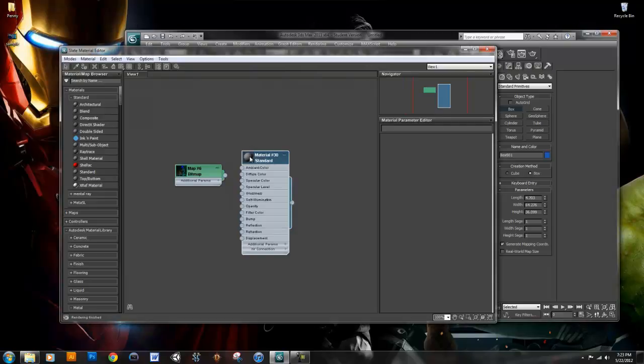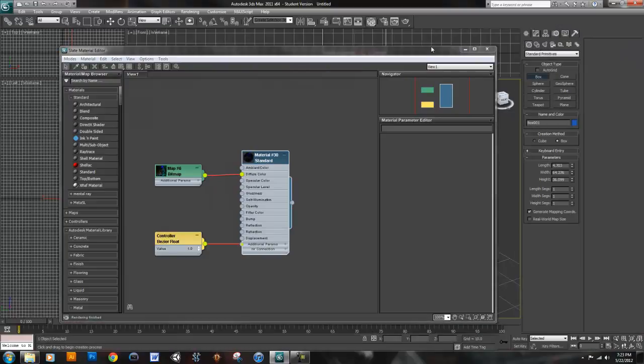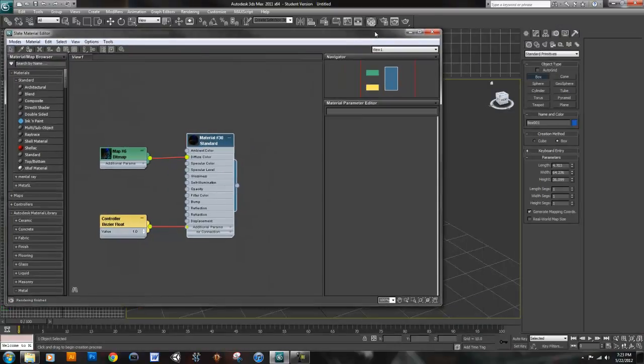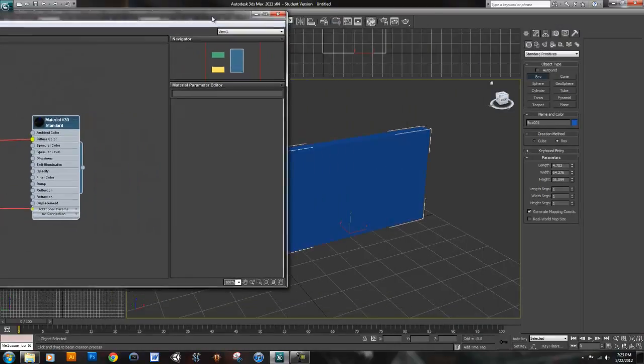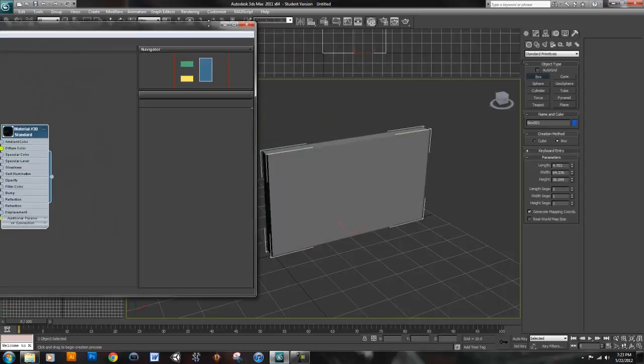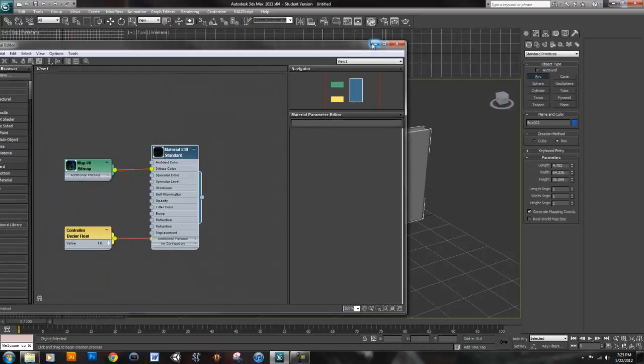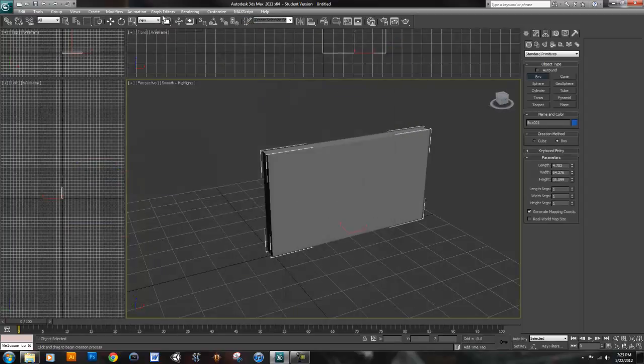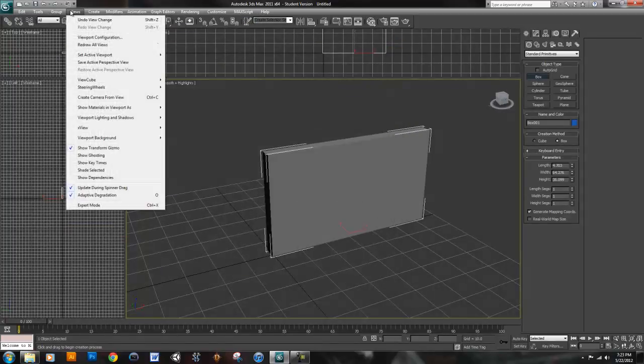I'm just going to drag that into my materials. I'm going to just create a standard material, link that to the diffuse color, make this bigger again.